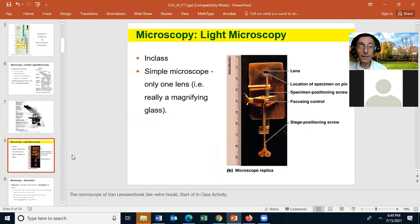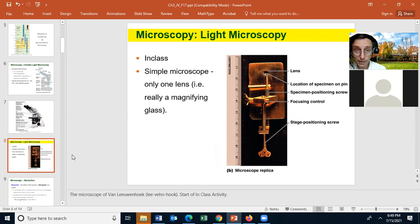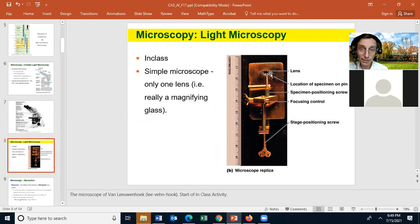You can have a simple microscope, which only has one magnification lens. We talked about Antoni van Leeuwenhoek and how he made the best microscopes of his day — simple microscopes with only one magnification lens. A simple light microscope is really just a super-duper magnifying lens.